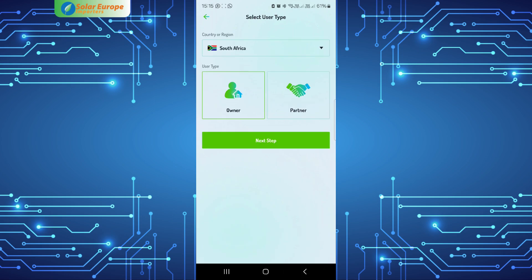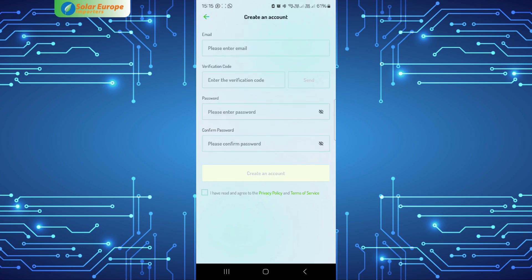As an end-user, you will choose the owner option. Populate the fields as thoroughly as possible. Agree to the privacy policy and terms of use, then select create account.